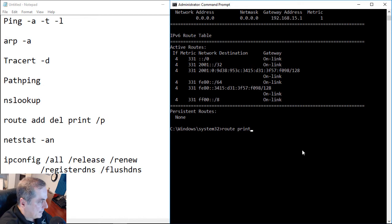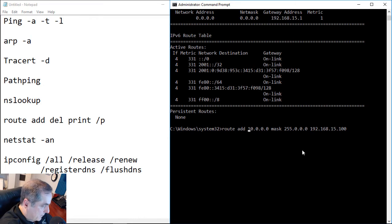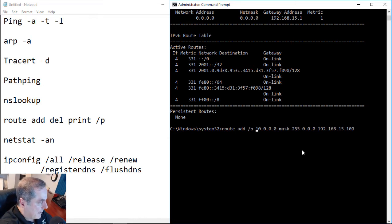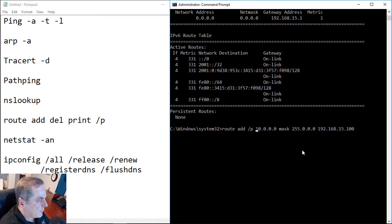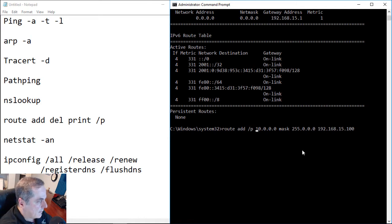And that would be the exact command we just did to add, but we're going to do a slash p. And the reason for the slash p is for persistence. So that would mean that even after we reboot our computer, the route will stick. If we don't do the slash p, then after we reboot our computer, the route will disappear.